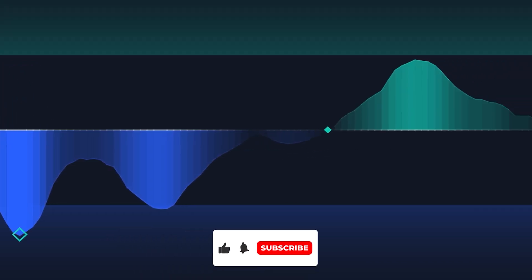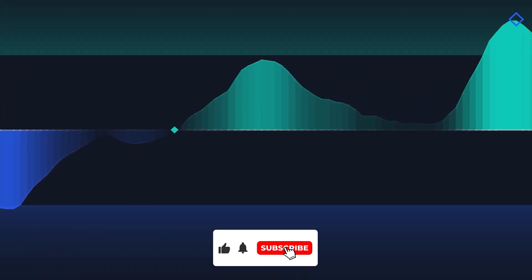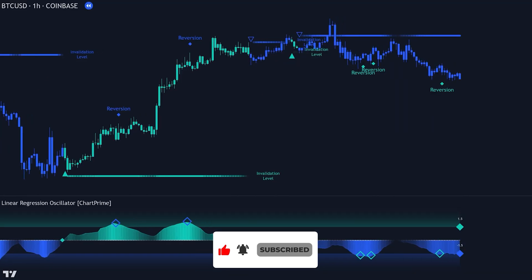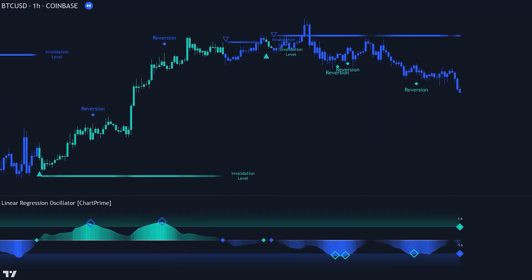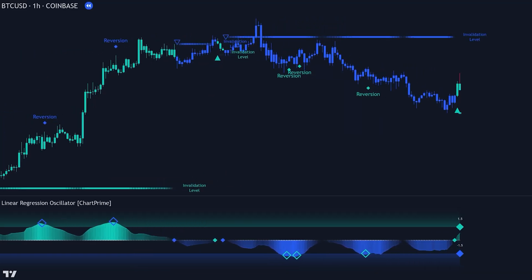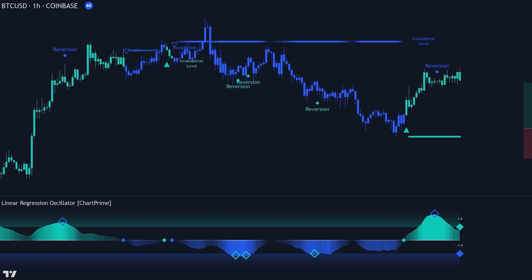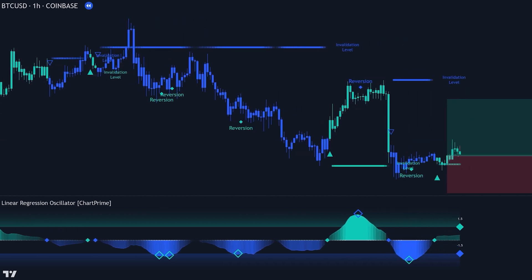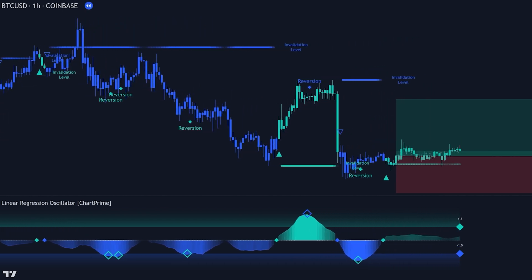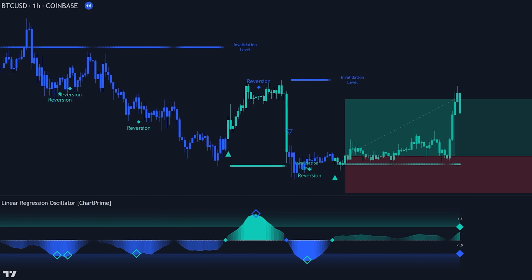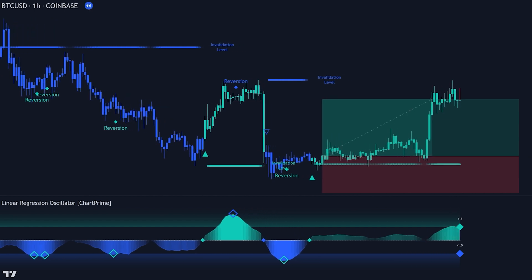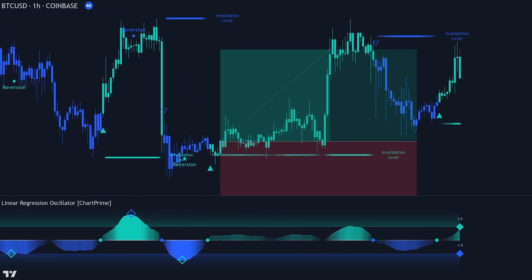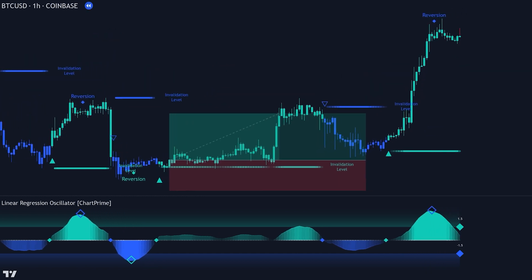The Linear Regression Oscillator is a powerful tool that helps you trade more accurately and strategically. Adding this indicator to your trading toolkit can greatly improve your decision making and boost your chances of making profitable trades. Thanks for watching our detailed guide today. Remember, the best way to get good at using any trading tool is to keep practicing and stay adaptable to market changes. Happy trading!